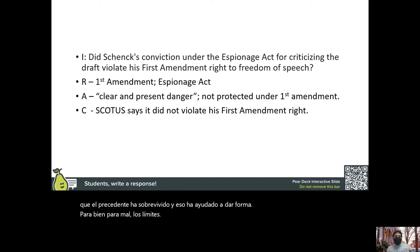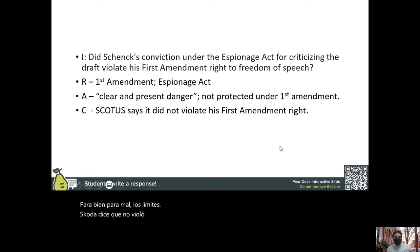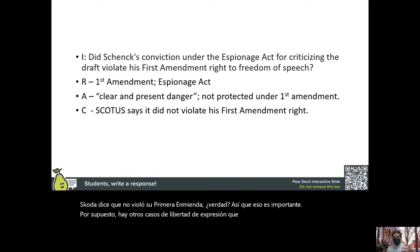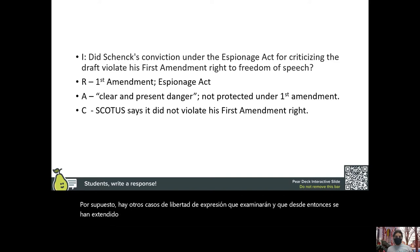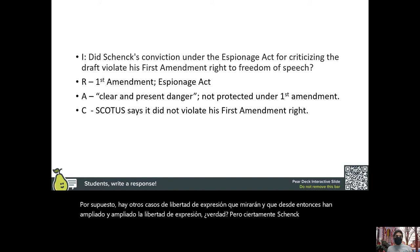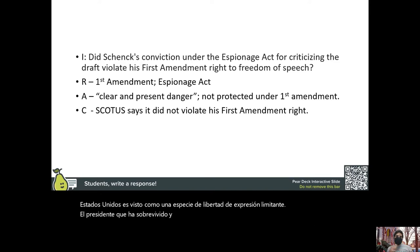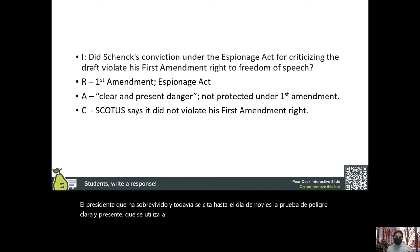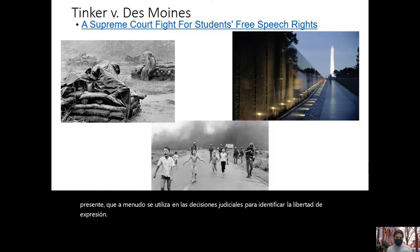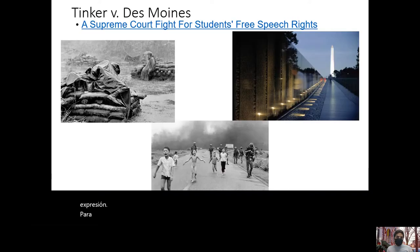SCOTUS said the conviction did not violate Schenck's First Amendment right. There are other freedom of speech cases that have since expanded those rights, but Schenck versus the United States is seen as limiting free speech. The precedent still cited today is the clear and present danger test, which is used in judicial decisions to identify whether something is not protected as free speech.